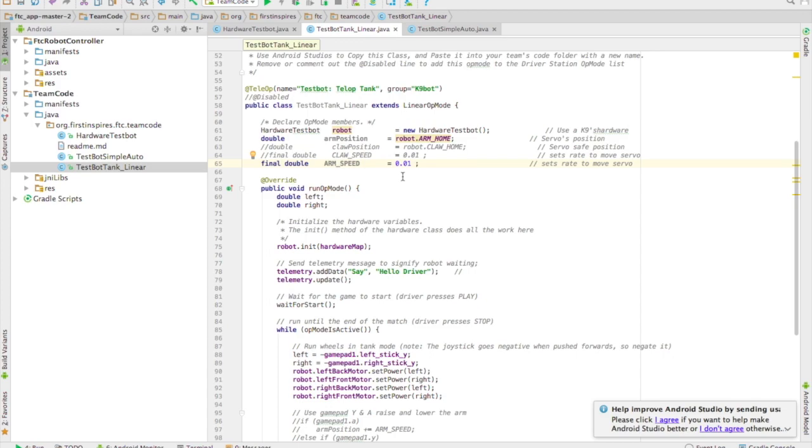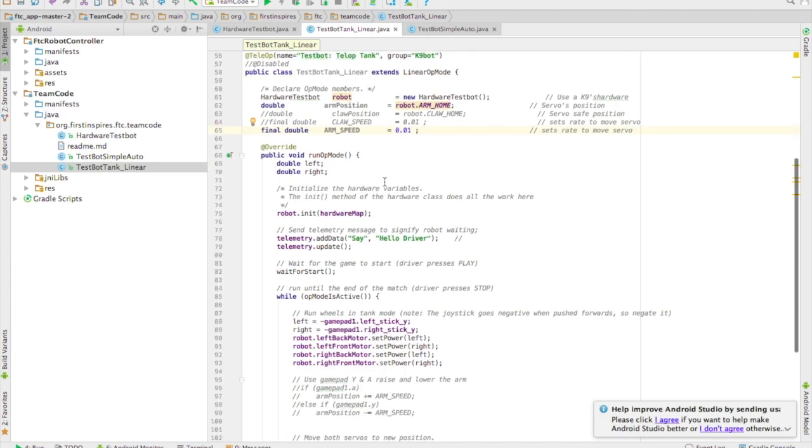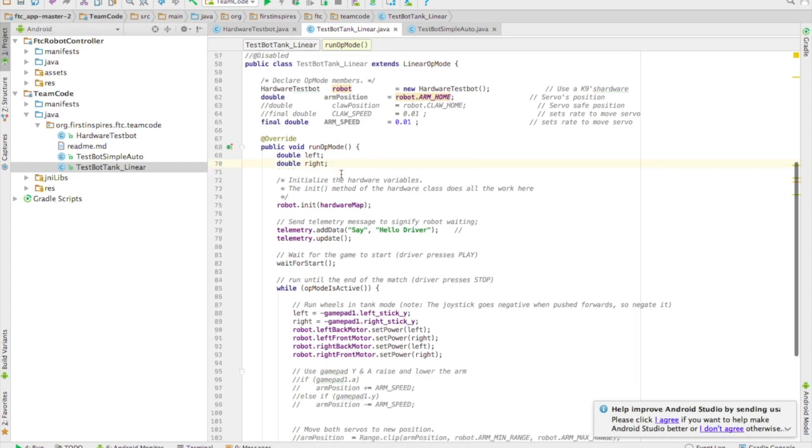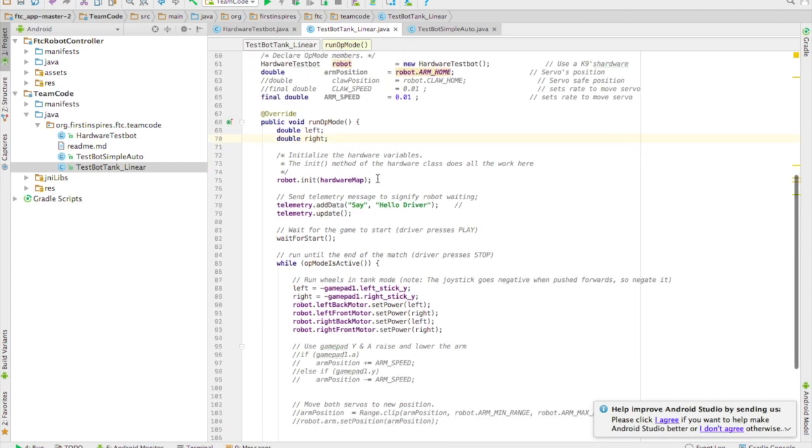Right now we're only going to change it by one hundredth every time you're holding the button. So if you wanted to speed up the servo movement you could increase that to maybe five hundredths or one tenth or something like that.